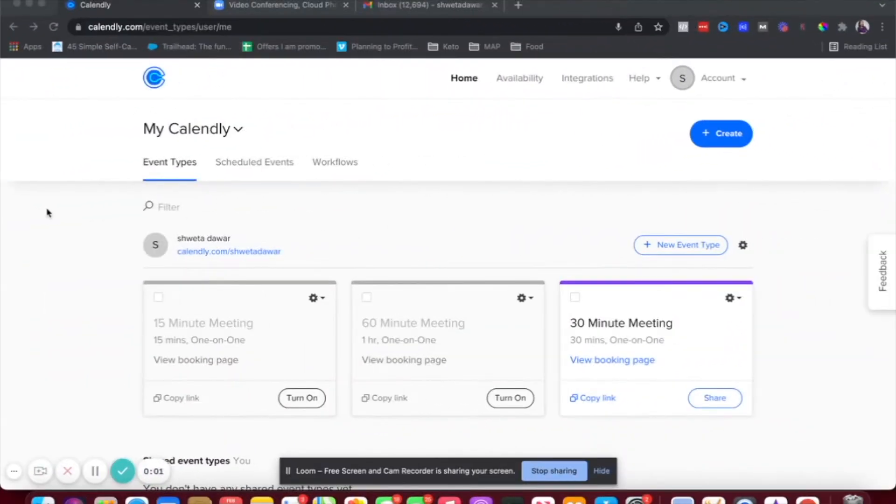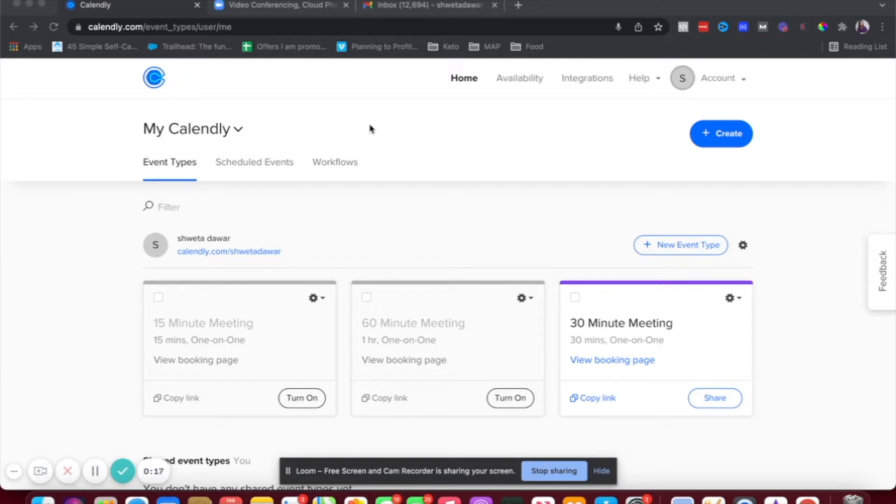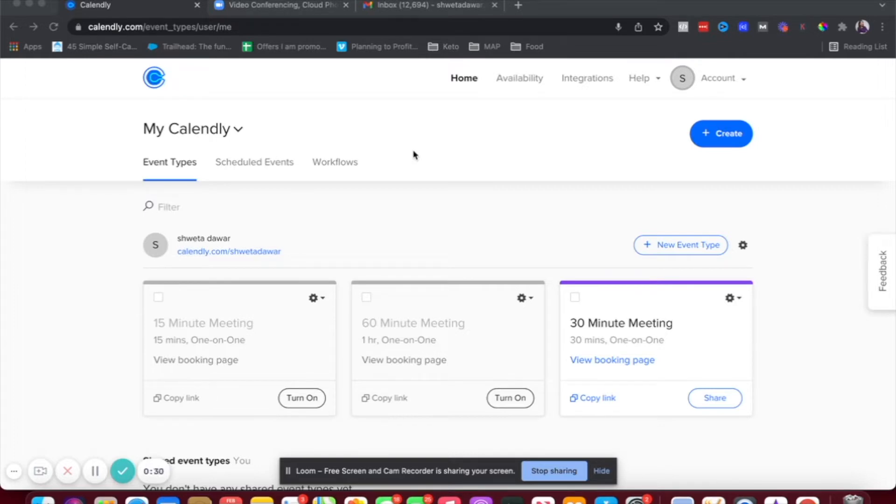Let's get started. So integrating Calendly with Zoom is a two-step process. The first step is to connect Zoom to Calendly. So we'll go inside our Calendly platform and connect Zoom. And the second step is to make sure we are choosing the Zoom option for location for our calendar that we're going to share with our audience. So let's go through this step by step and then show you how this actually works with an example.